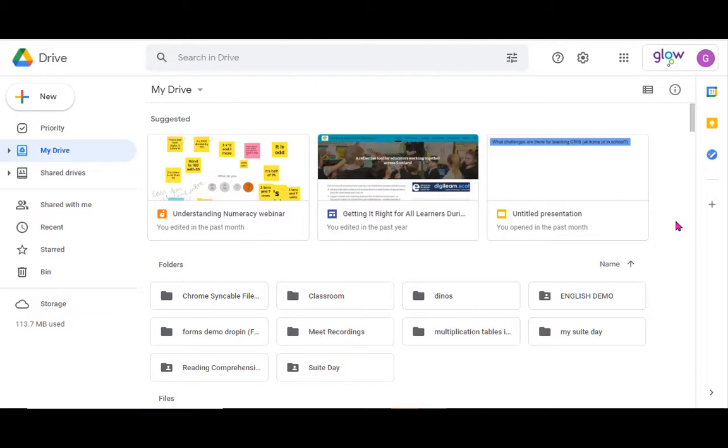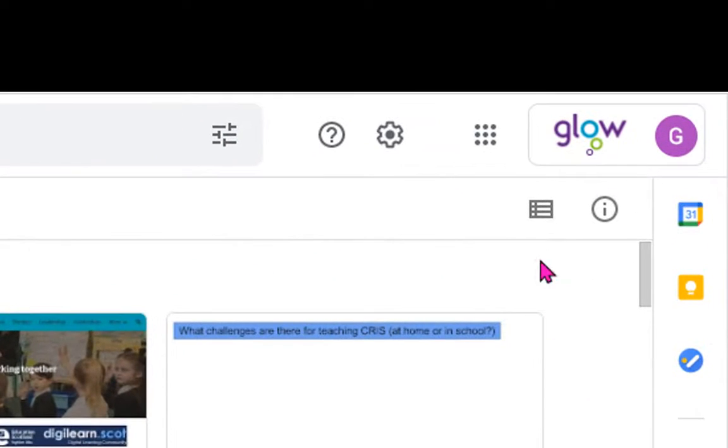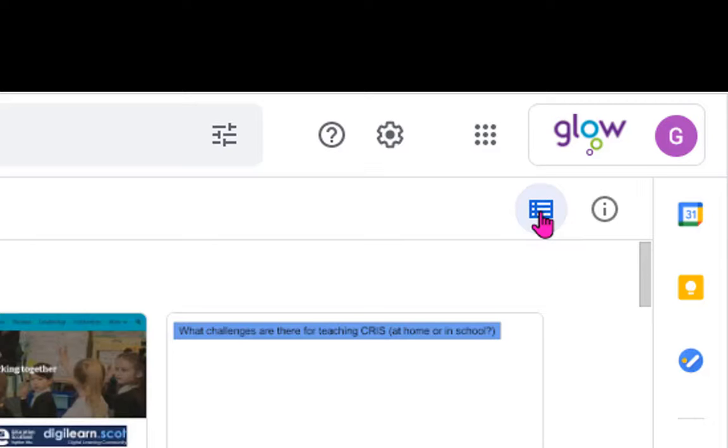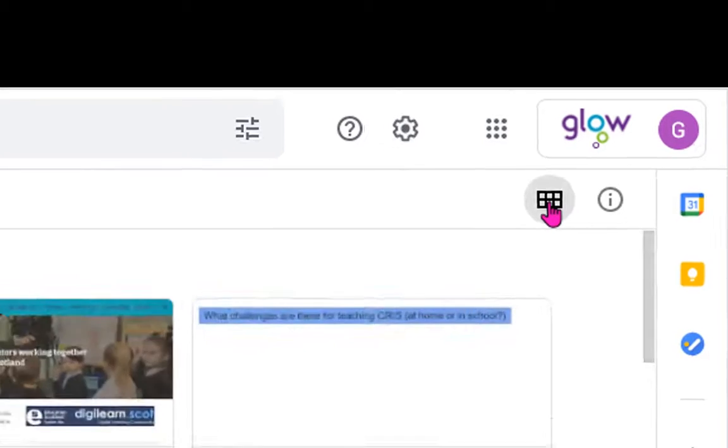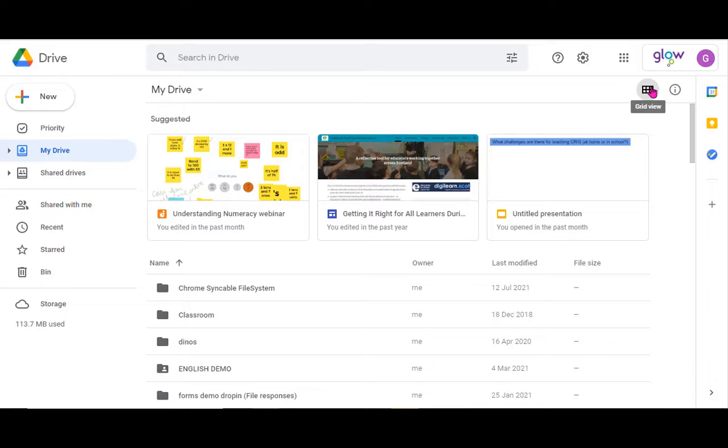So in Google Drive there are a few ways you can change the appearance and the layout of your drive. The most straightforward way probably is just to go up to List View here. You can see the icon will now change over and it's going to show me Grid View.